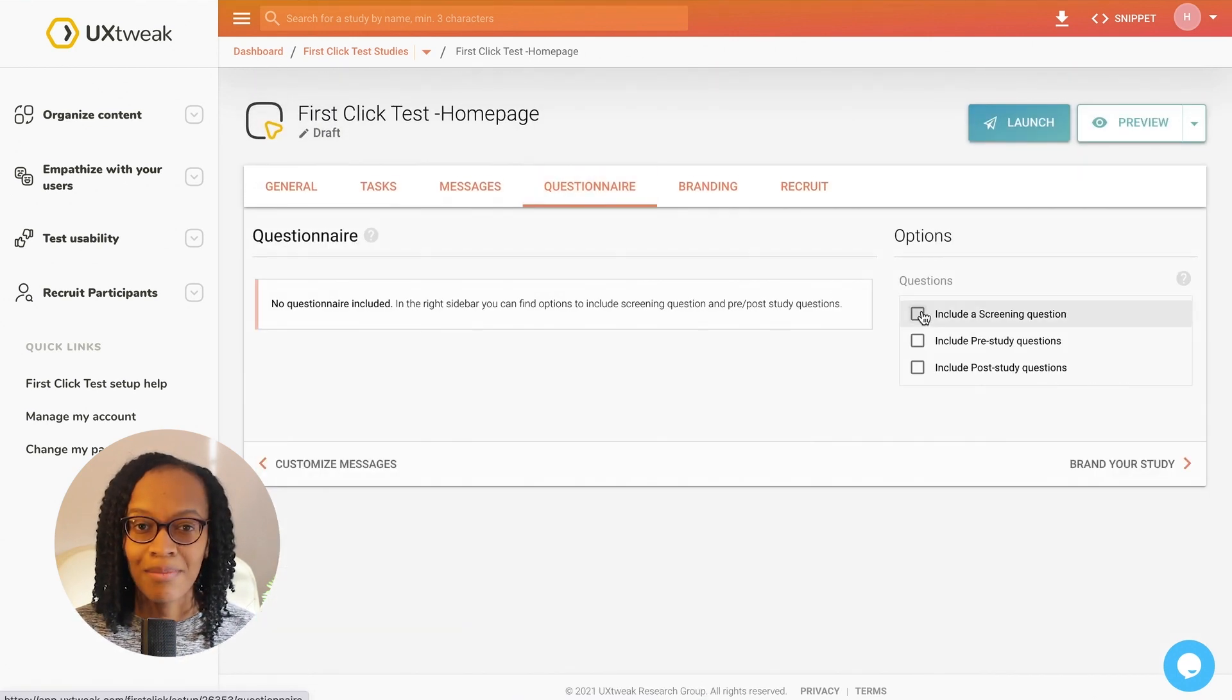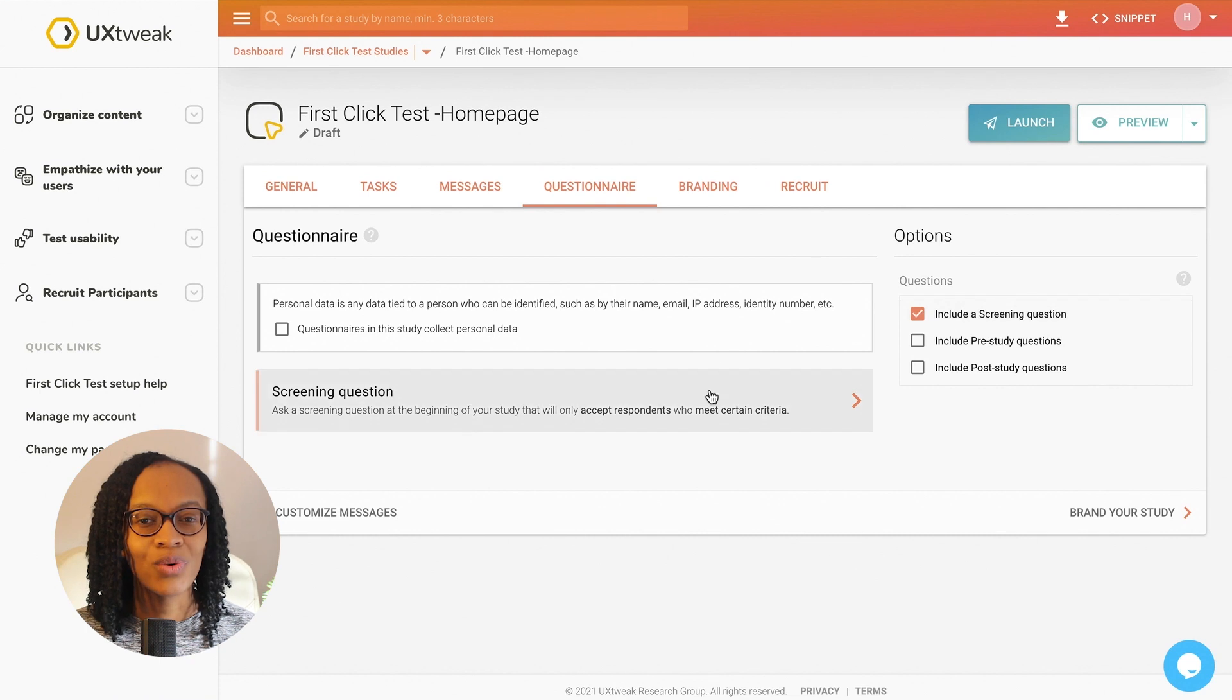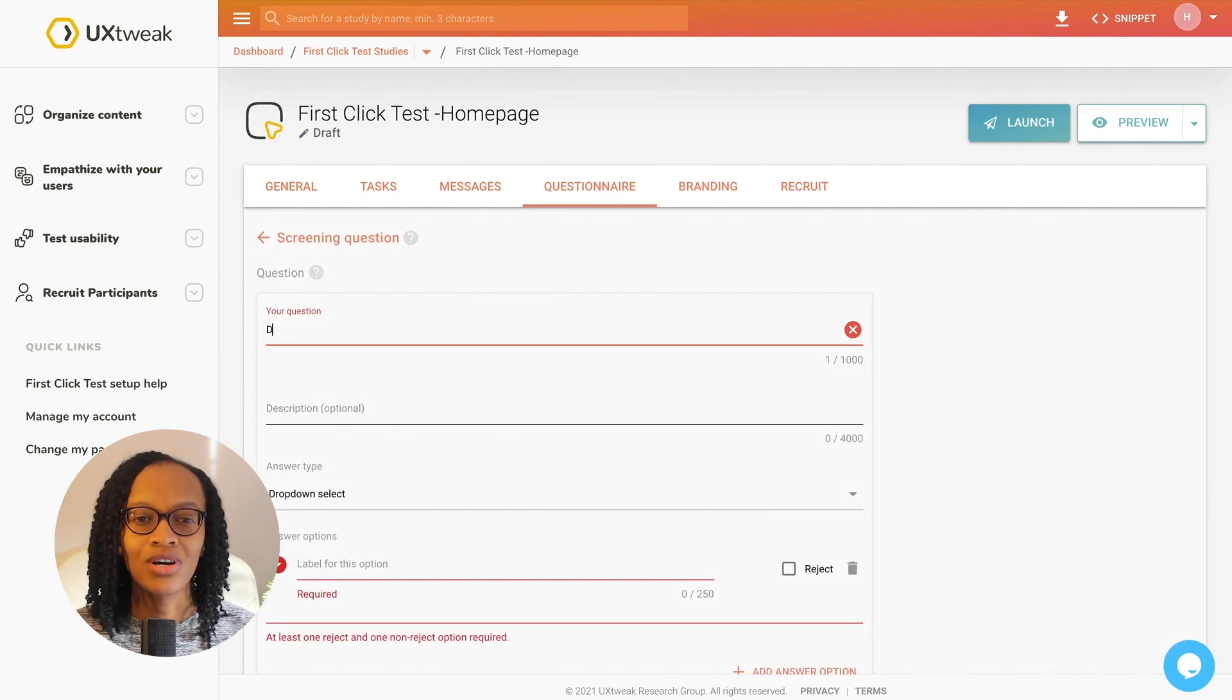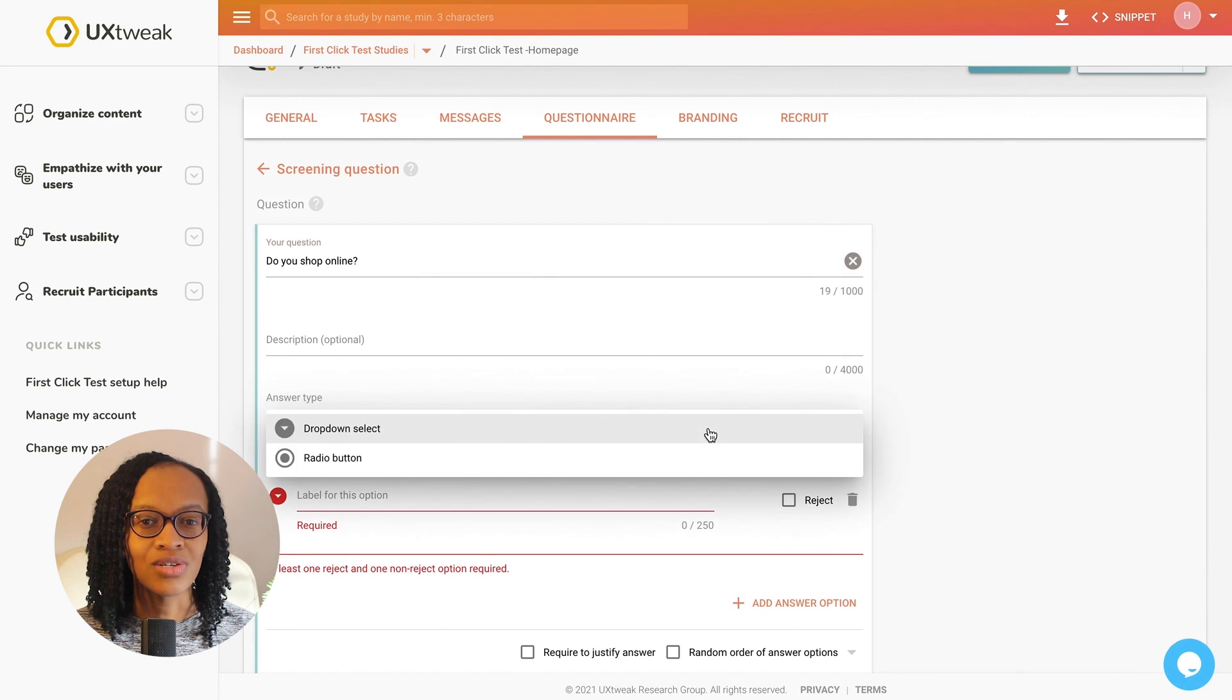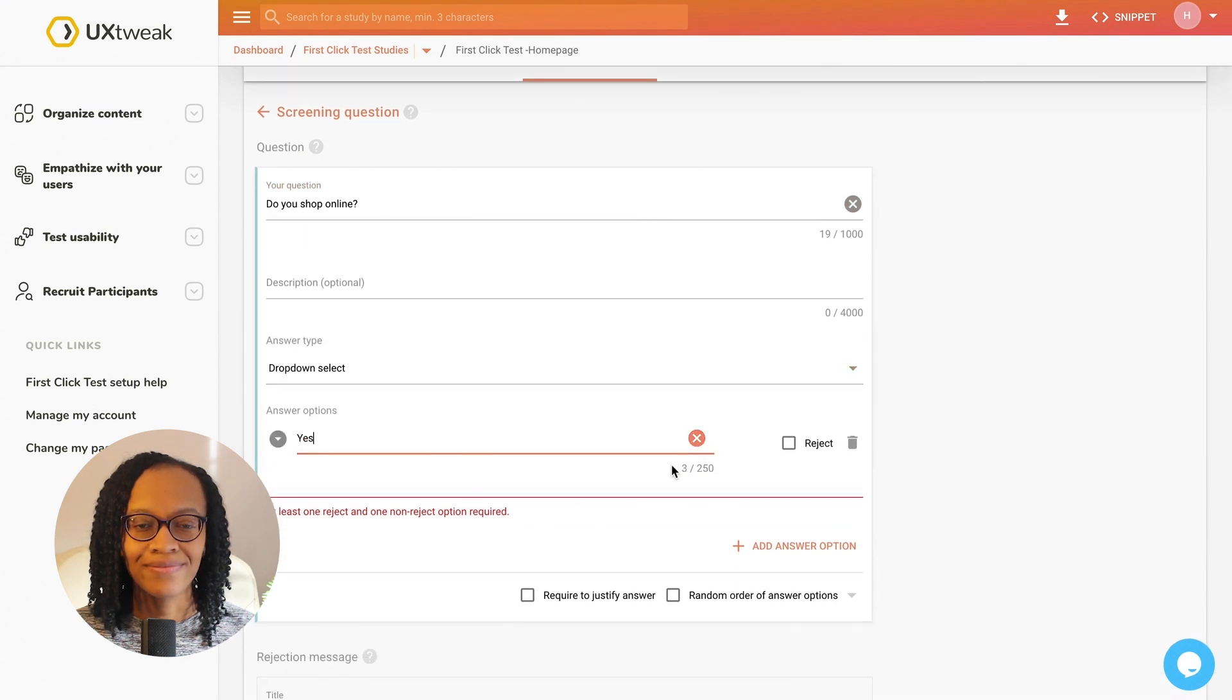In the questionnaire tab, I create a screening question to ensure I reach the right user group. I want this to be asked pre-study so select it here.